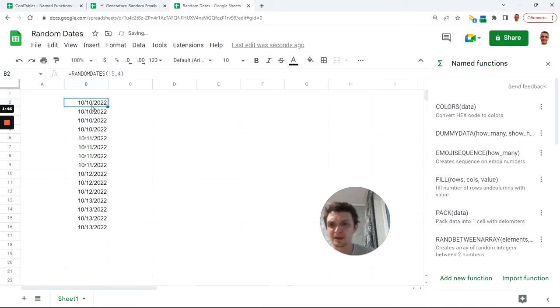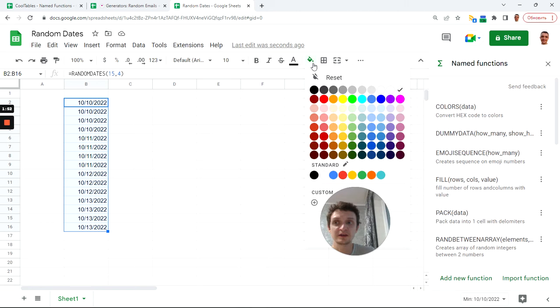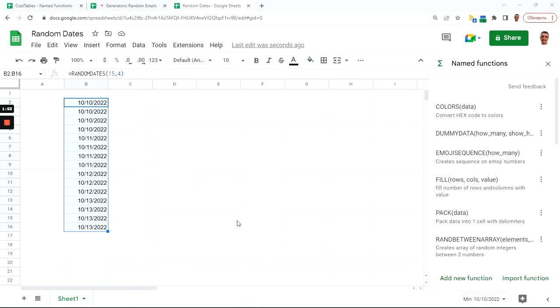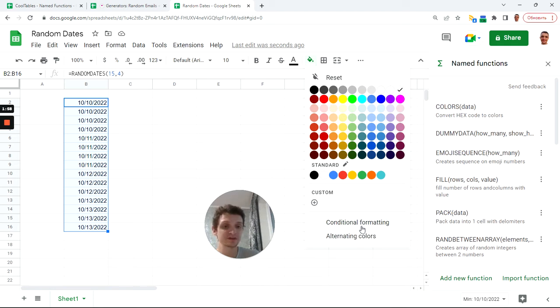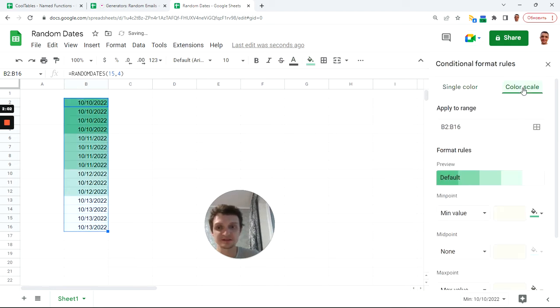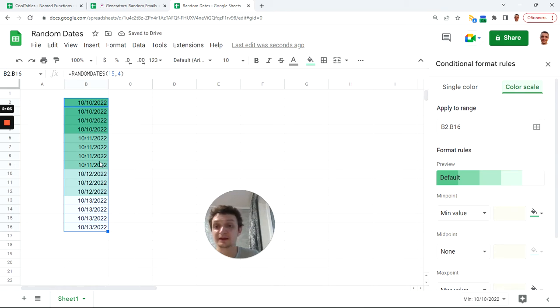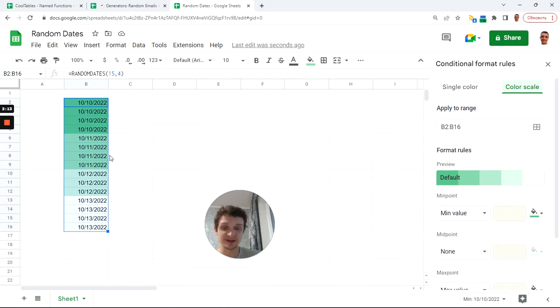You see dates but you cannot see them easily, so let's add some formatting. We will use conditional formats and use color scale. Now you see we have one, two, three, four random dates and a total number of items is 15, so it looks like real data.